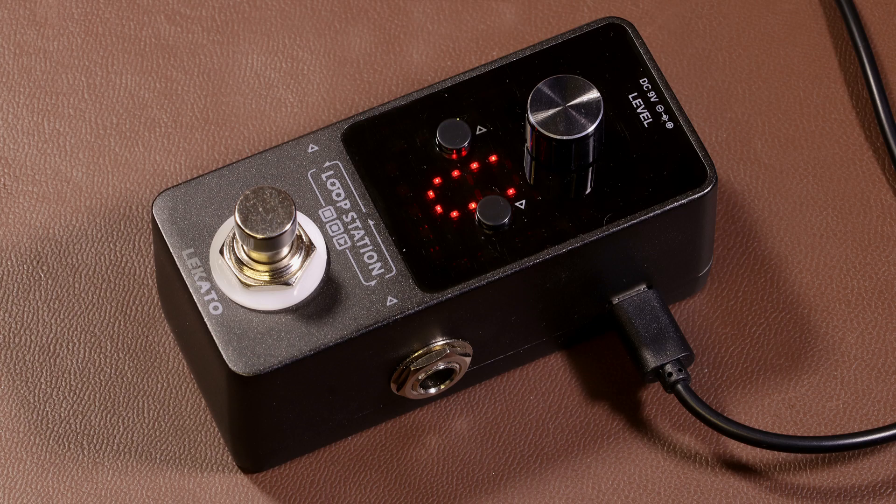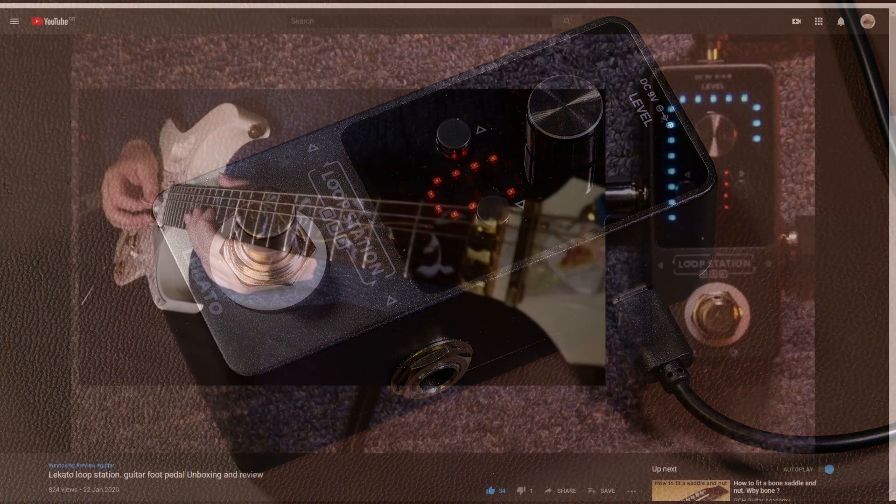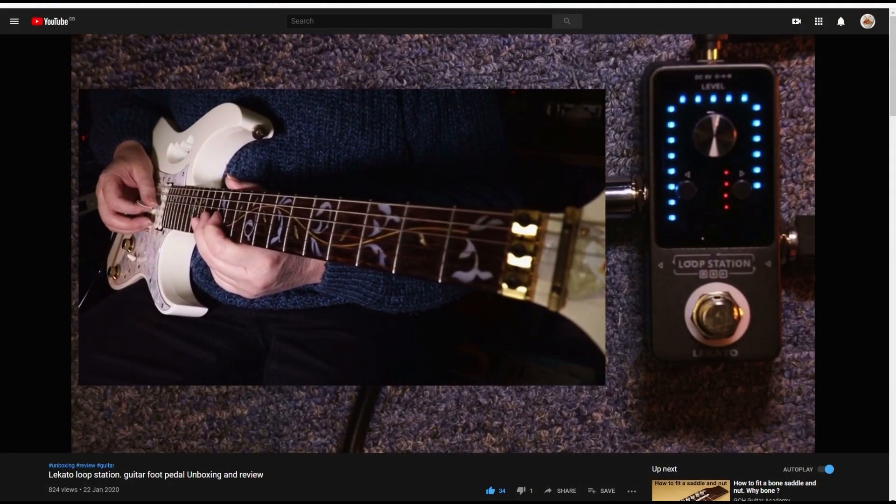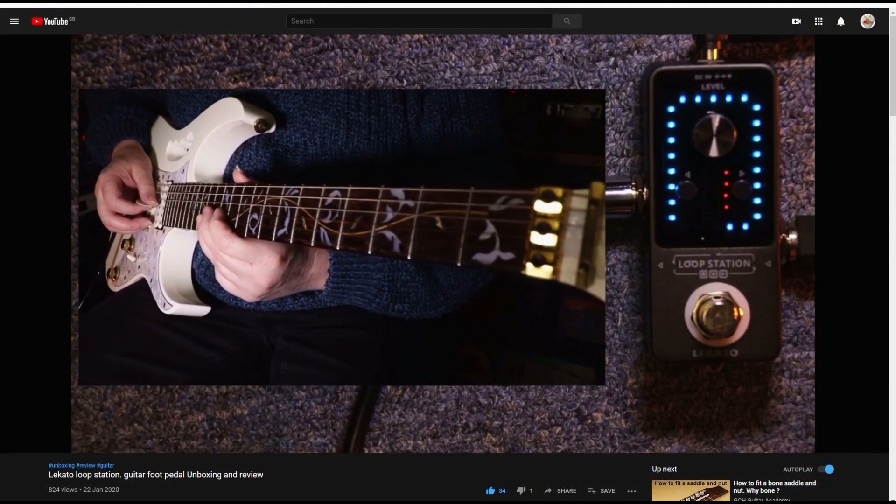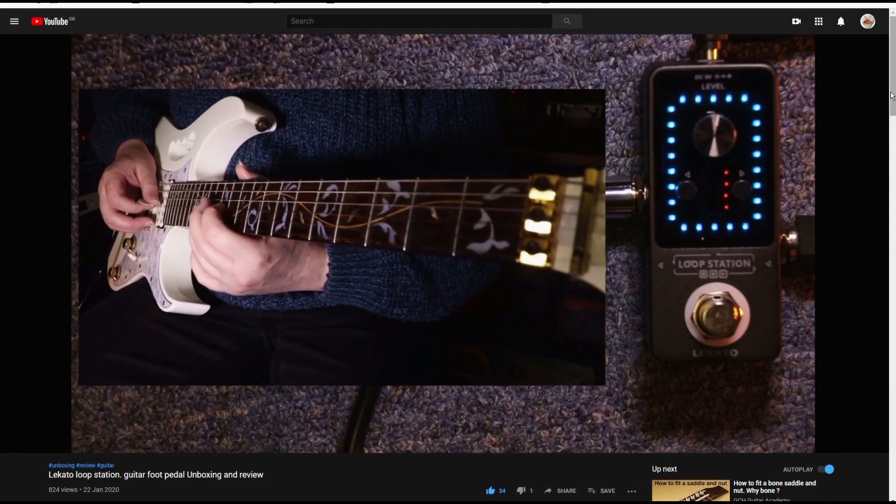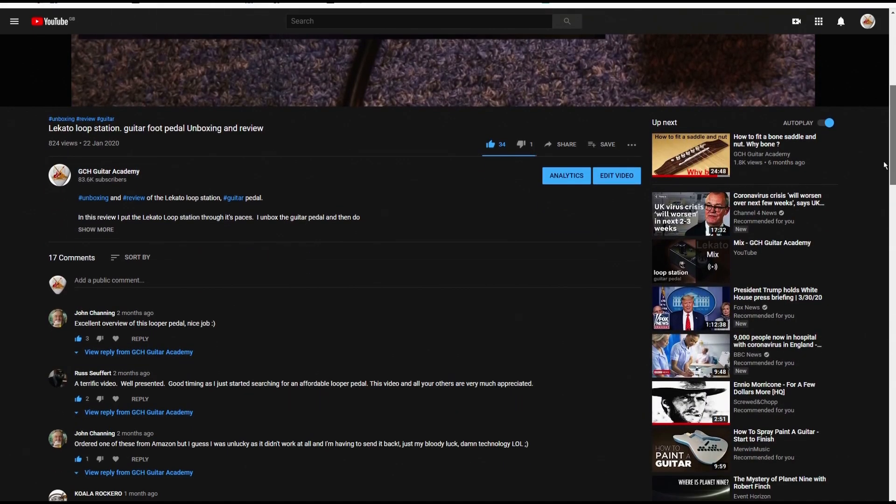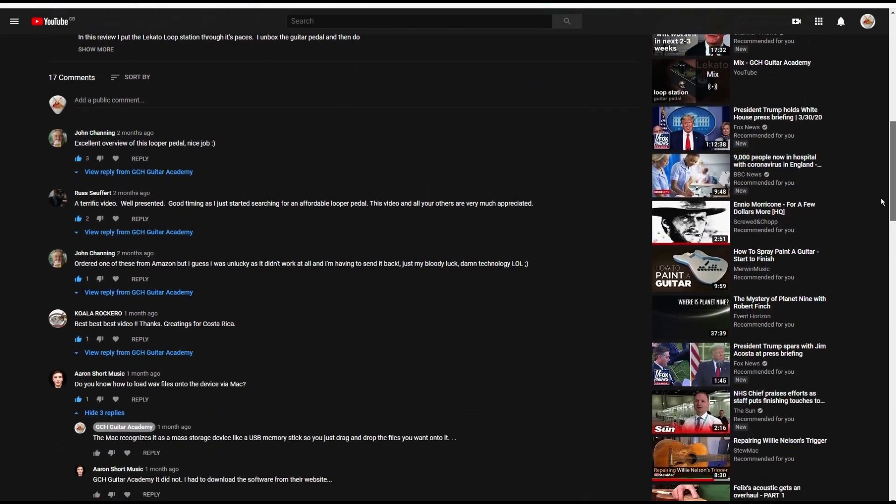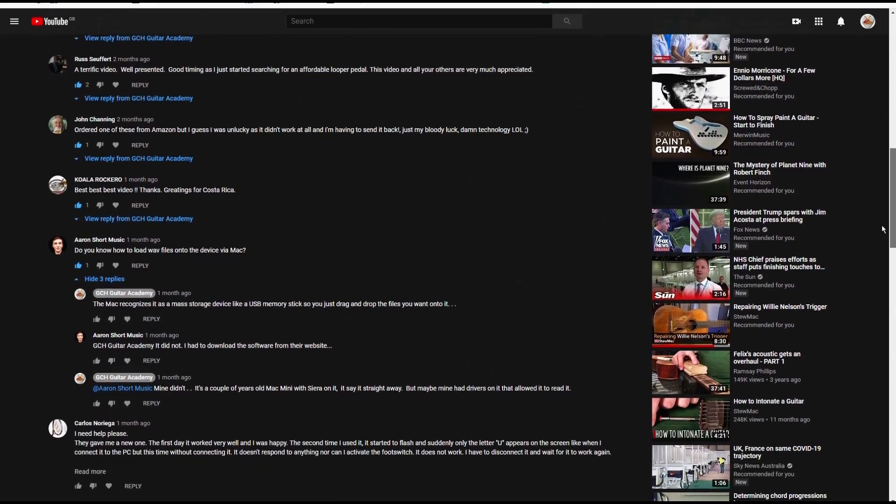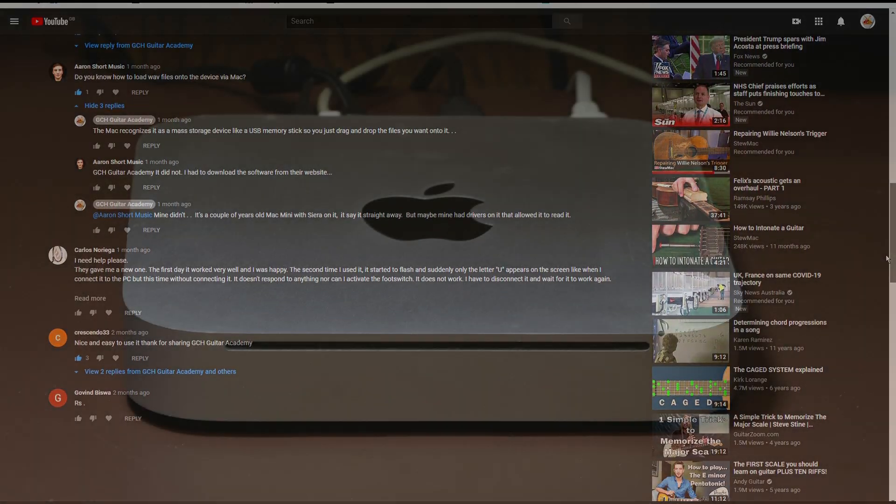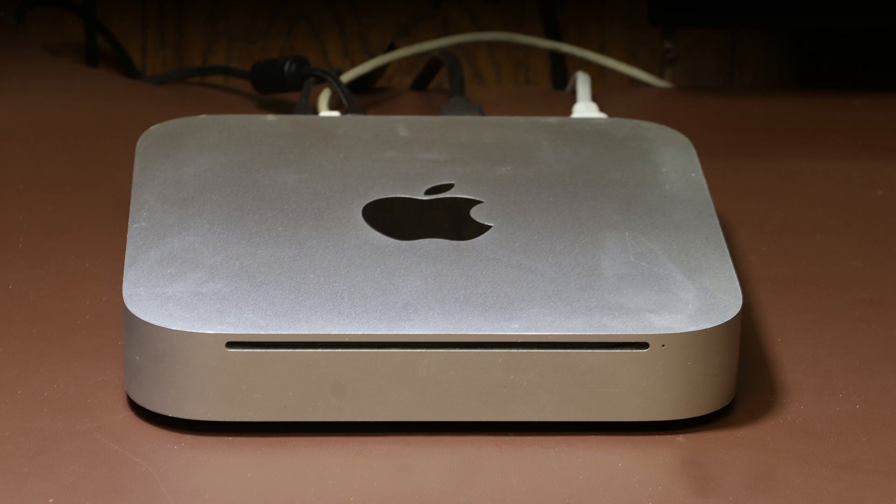Somebody put in the comments that they'd had a problem connecting it with a Mac. Now, at the time I didn't have any such problem. However, my Mac hung up two minutes into a major update and I had to reinstall the whole thing.